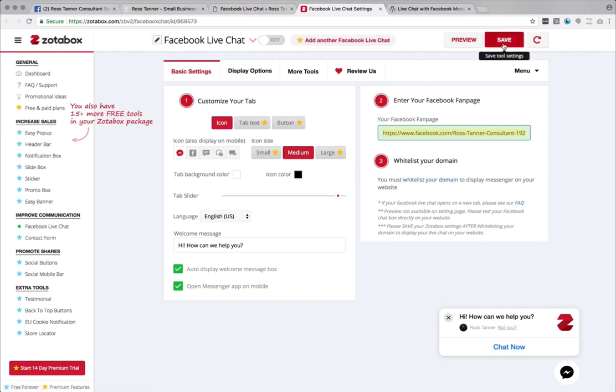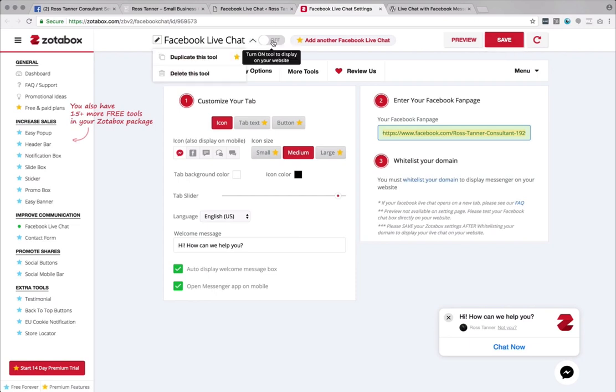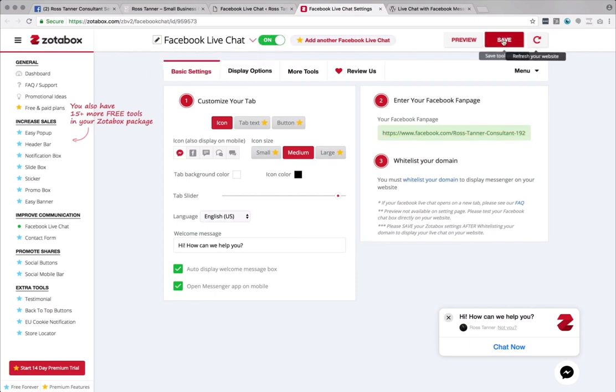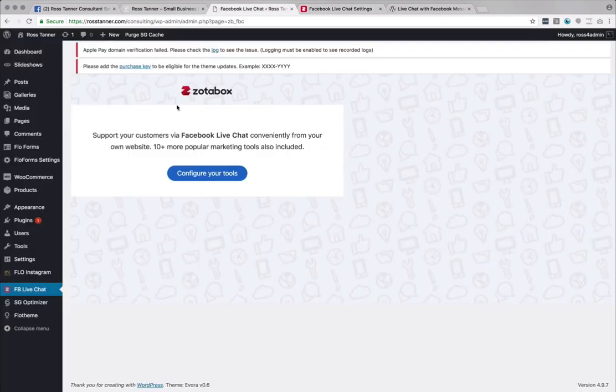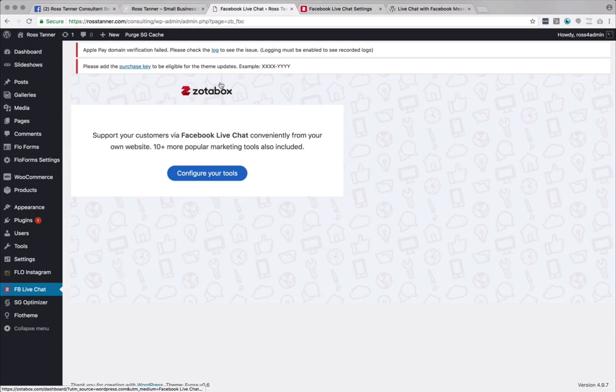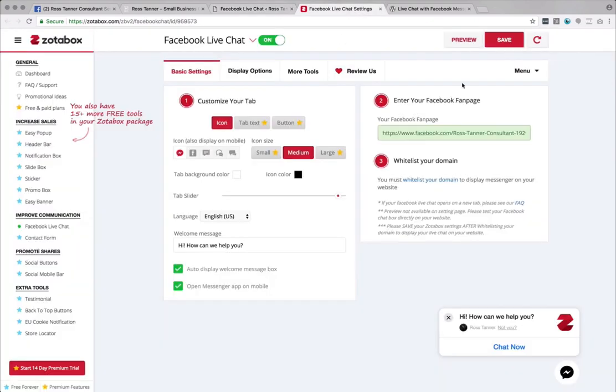And once done, you will go ahead and activate this and save it. Now, if you have done that, it will automatically go in here, which is the plugin, and you don't have to do anything on the WordPress site. Everything is done through this screen. So it makes very, very easy.